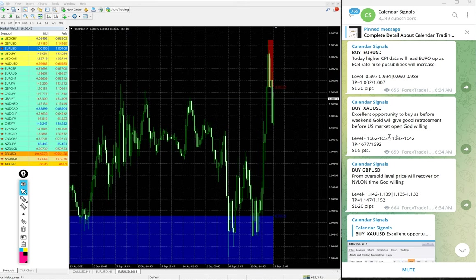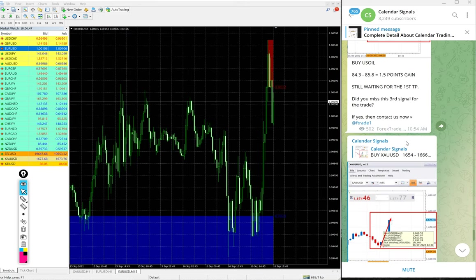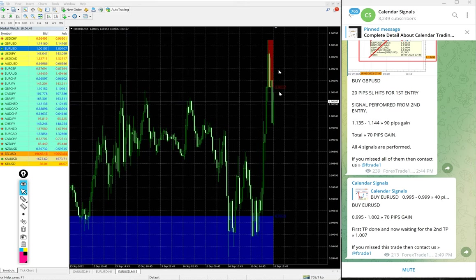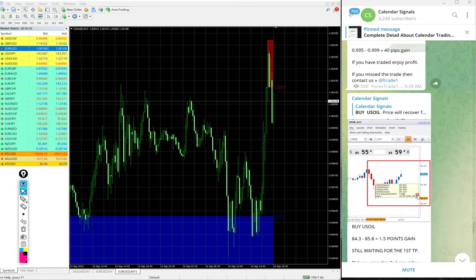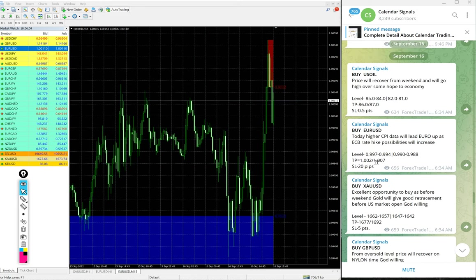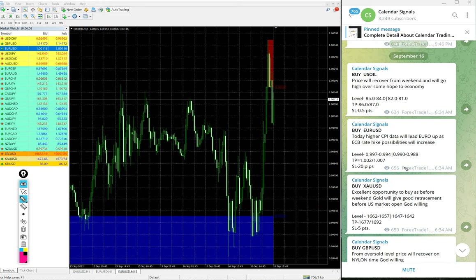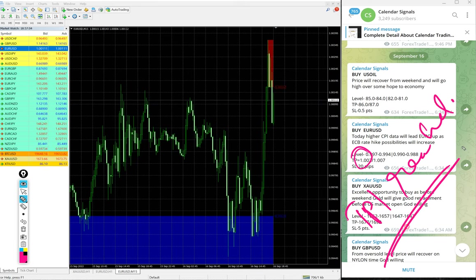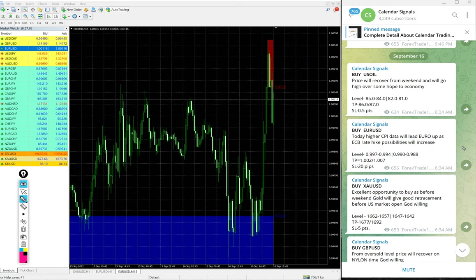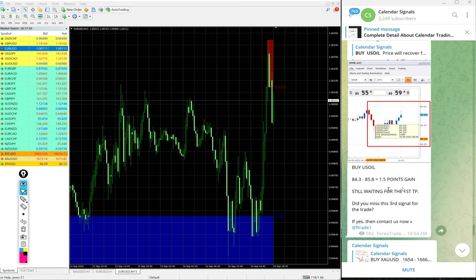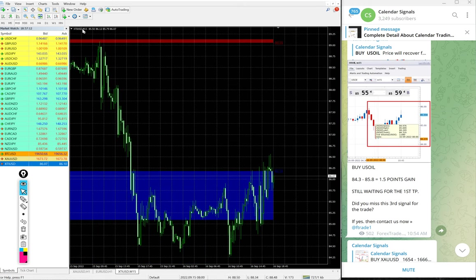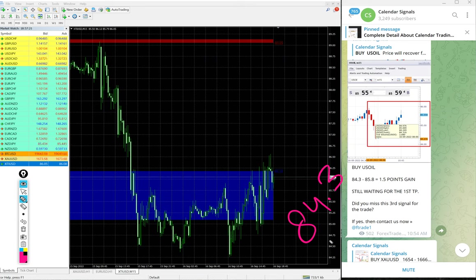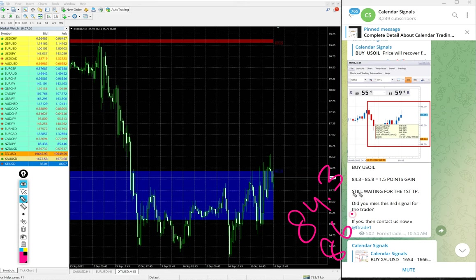EUR/USD 80 pips gain. EUR/USD signal also precisely reached TP1, the given target reached on EUR/USD signal as well.